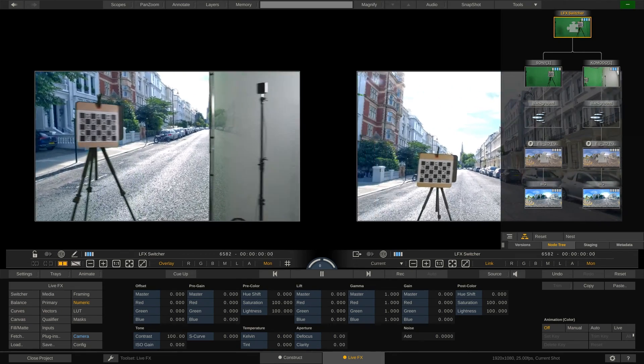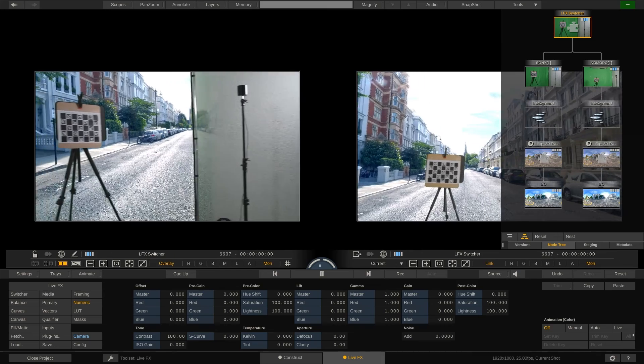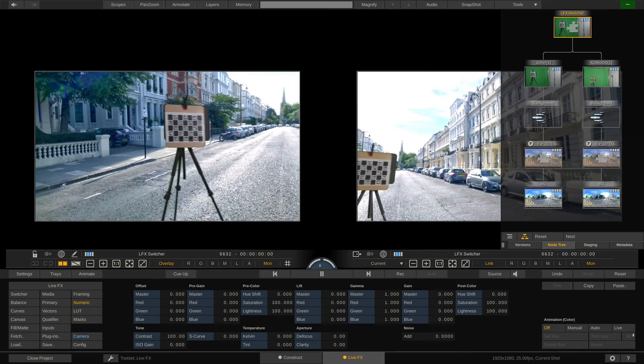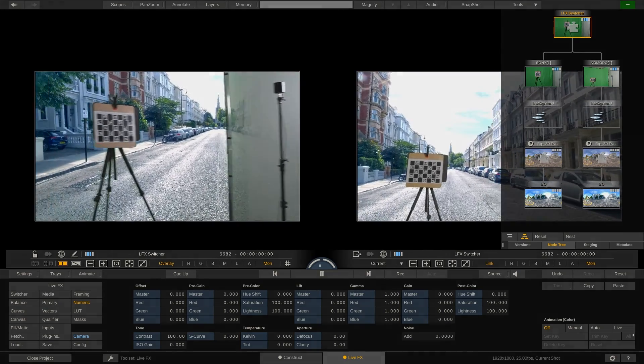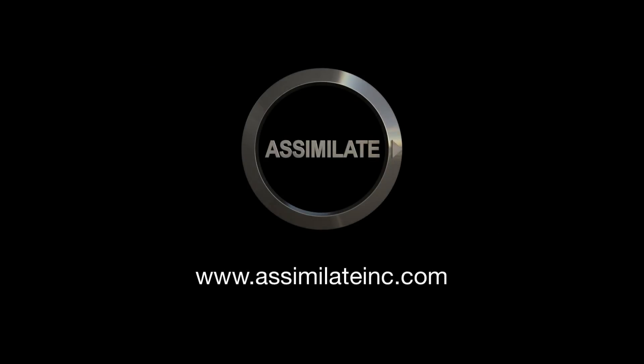Alright, this concludes our video on multicam live composites and the use of the staging area in live effects. Stay tuned for more videos coming soon. Bye.